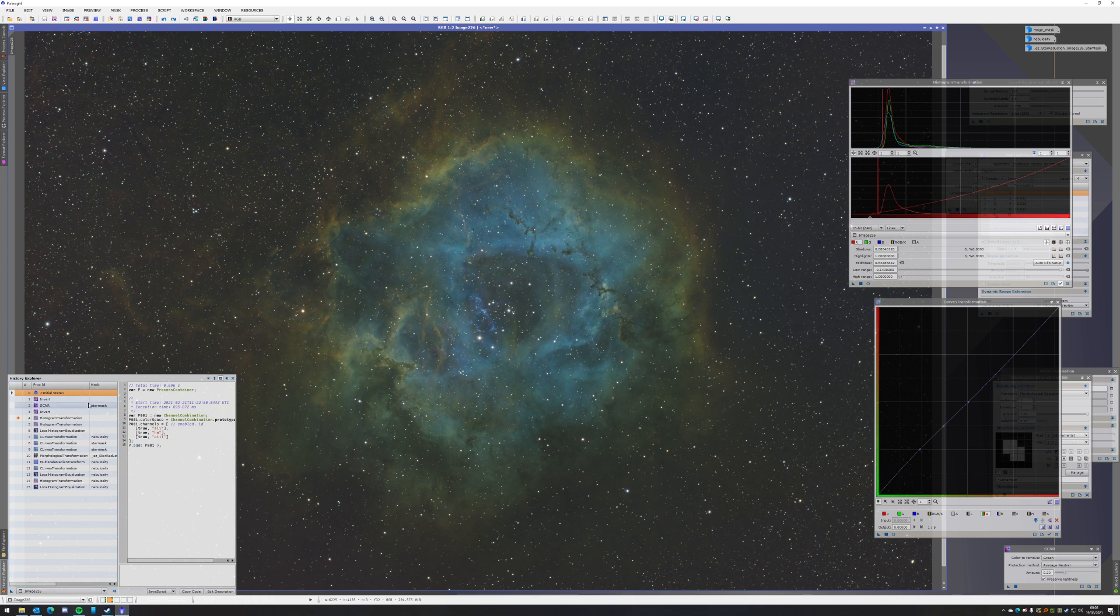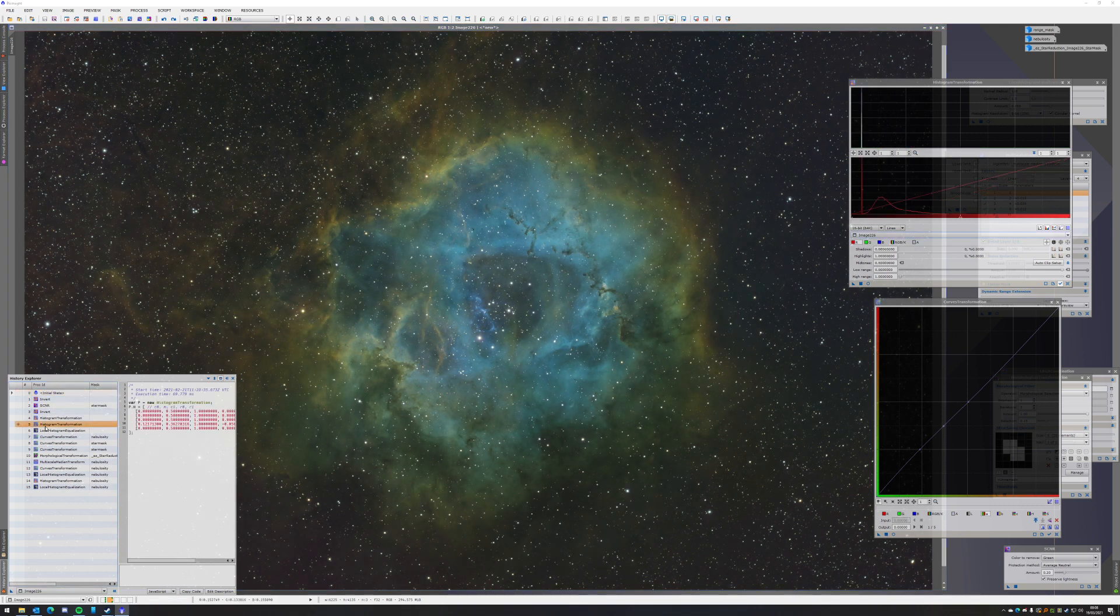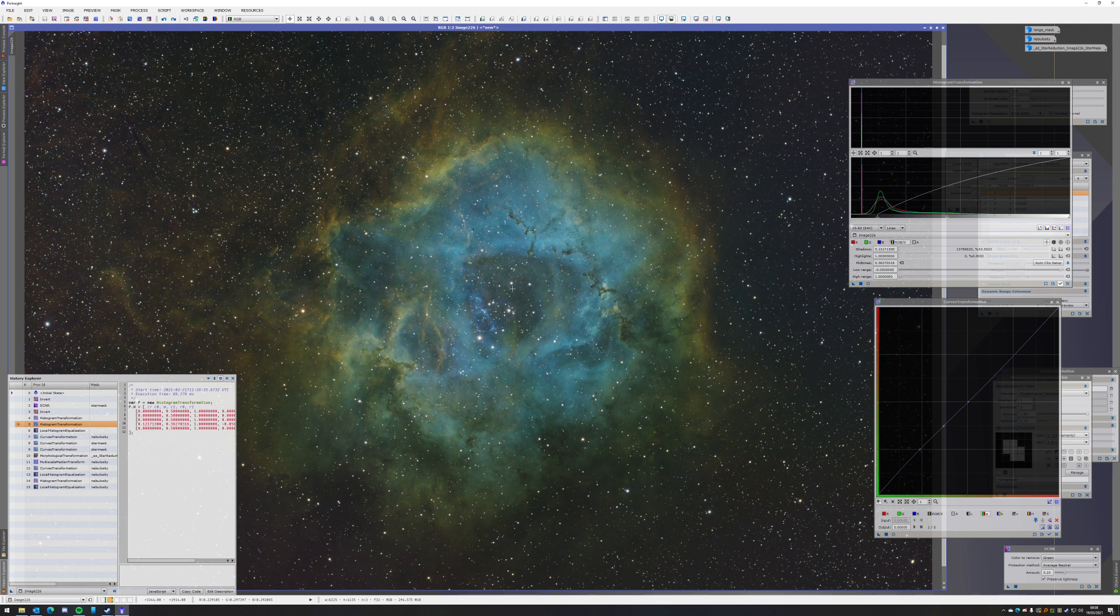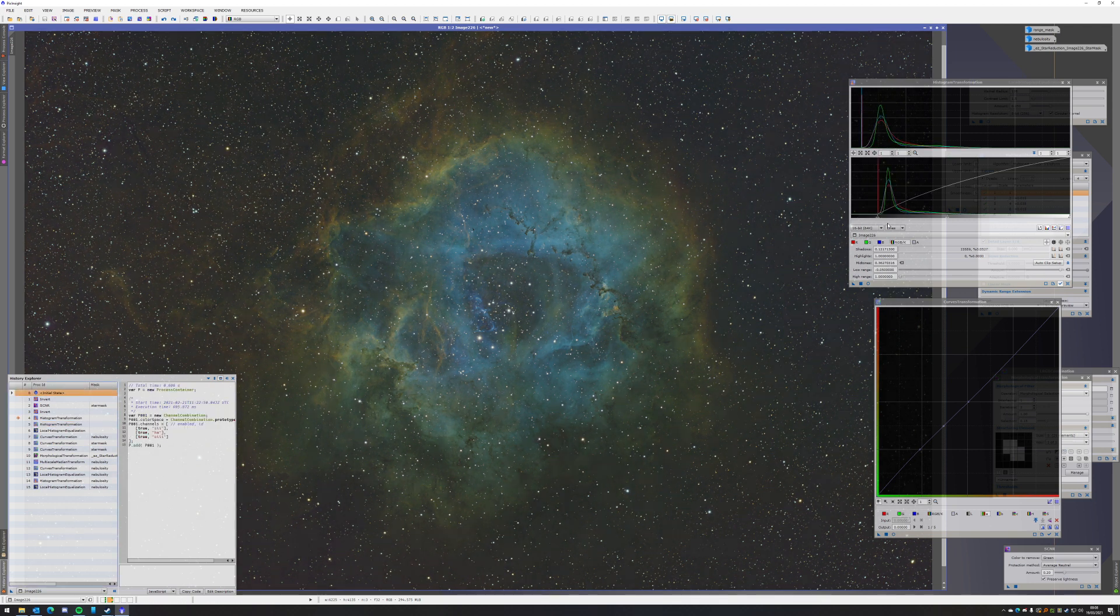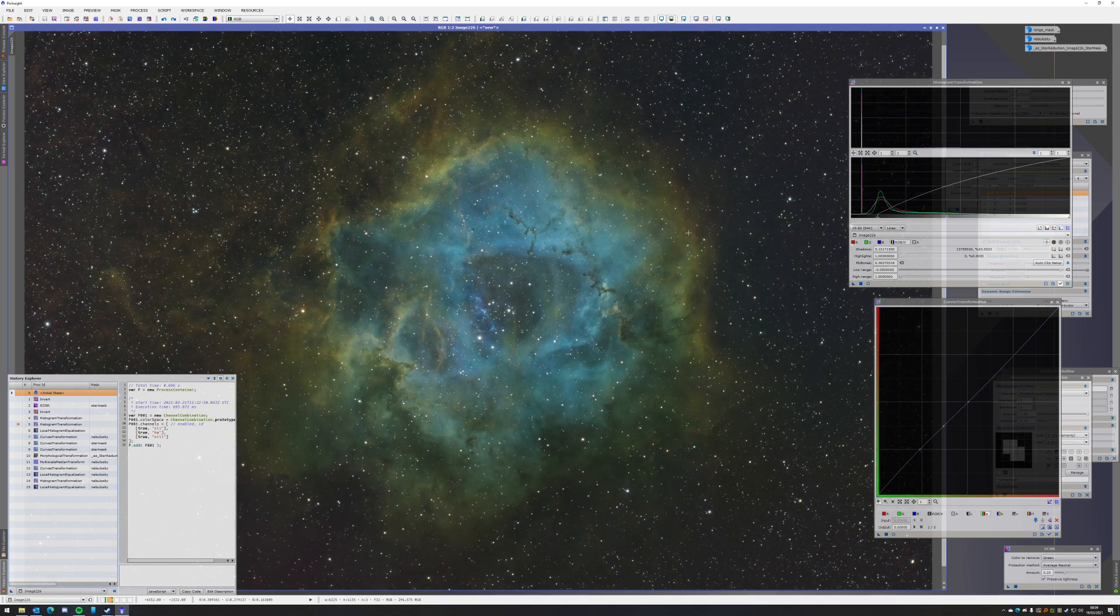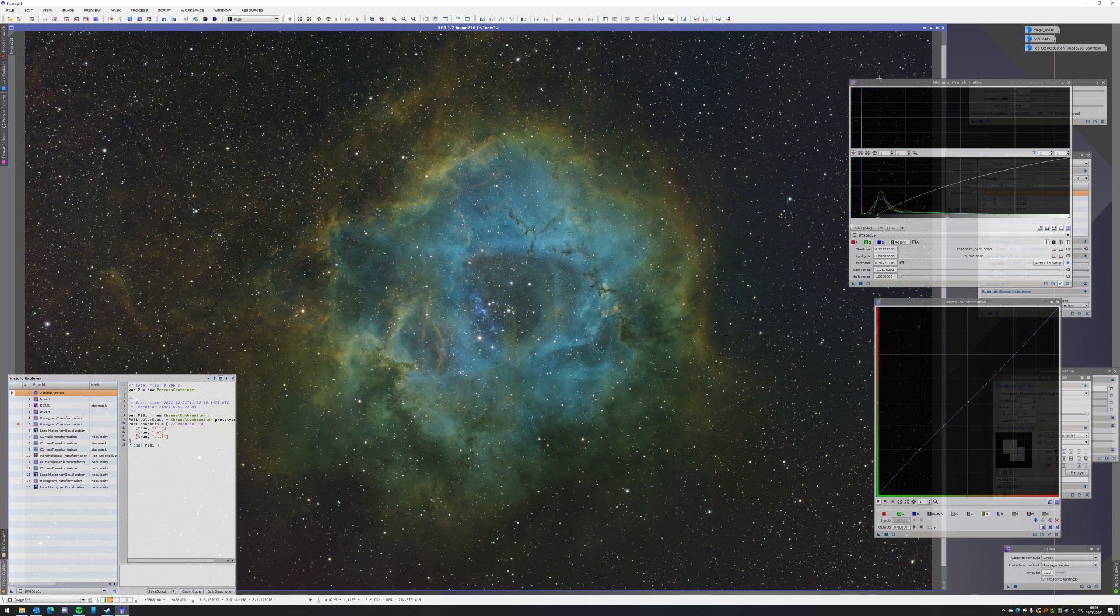And then I took another stretch for everything. I took everything here. I clipped a fair bit and then just stretched it further to get about this histogram. And this is the state I was in.